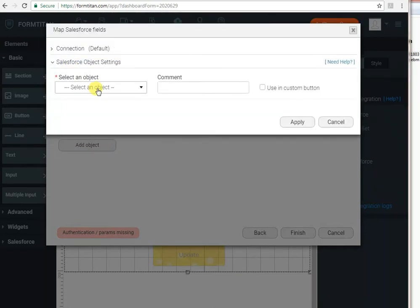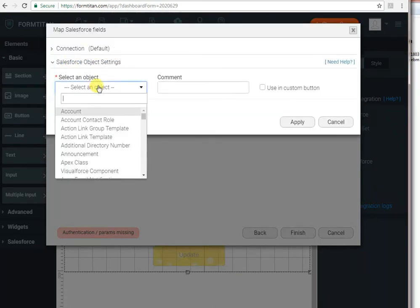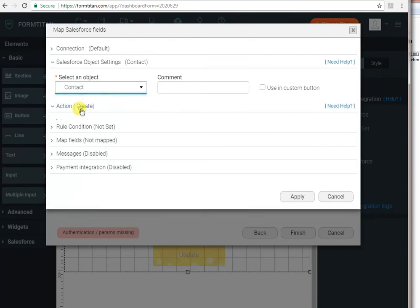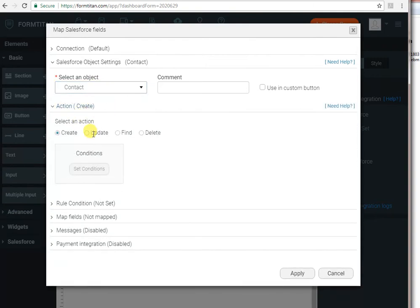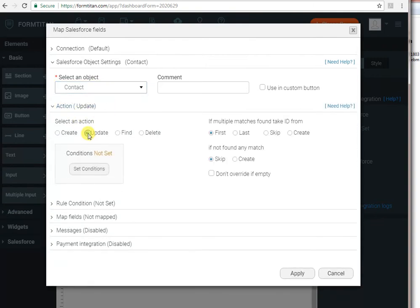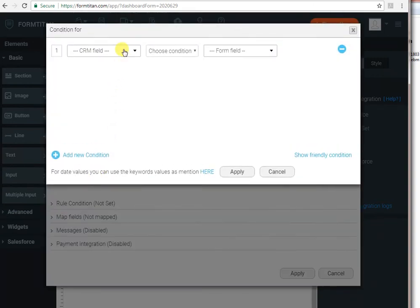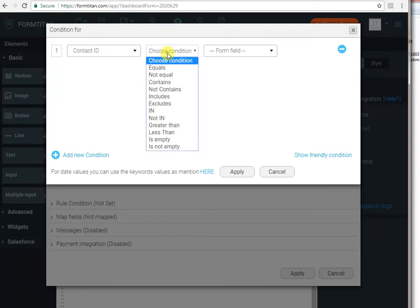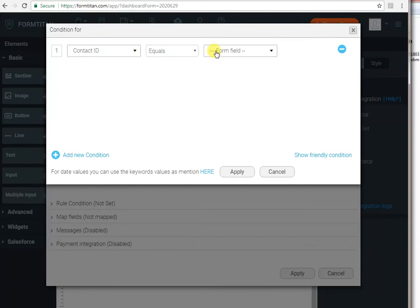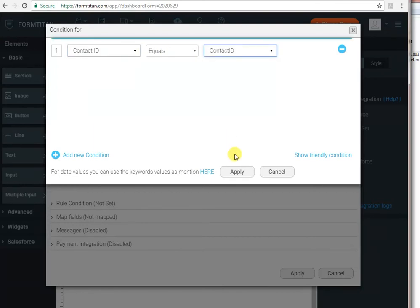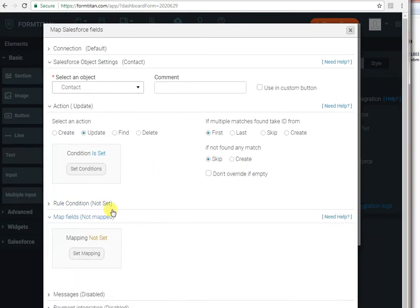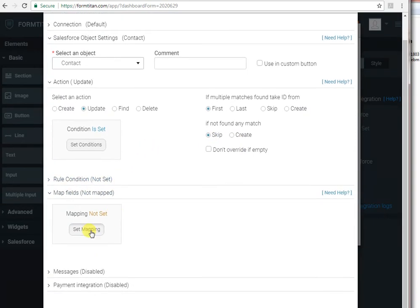I will select again the contact object because that's what we want to update. The action will be update, set conditions. Again, the condition will be the contact ID in Salesforce equals the contact ID on the form. And then we just need to map the fields to update.